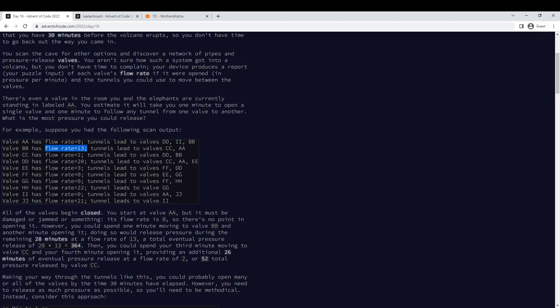If you go to that valve and spend a minute opening it, then you score points equal to that flow rate every minute afterwards. In part 1, you have 30 minutes to wander around this graph opening valves, and you want to see what's the highest score you can get.